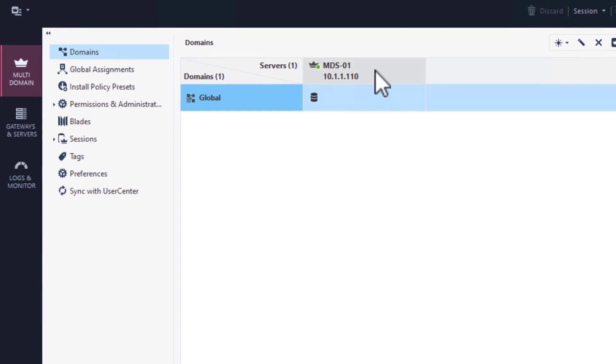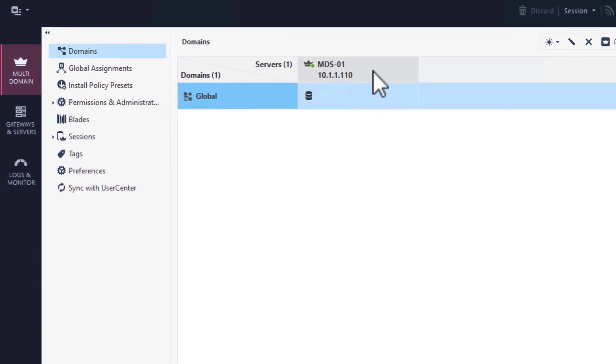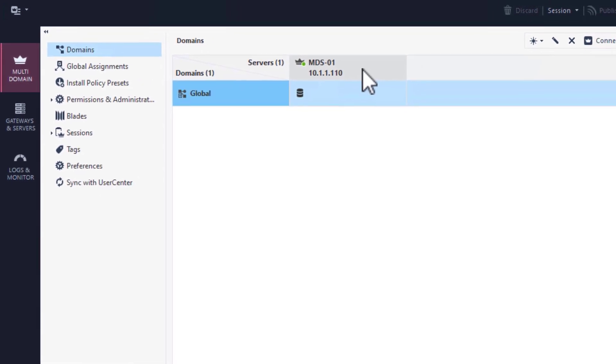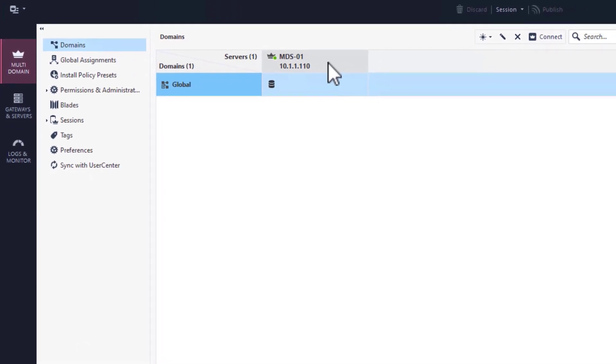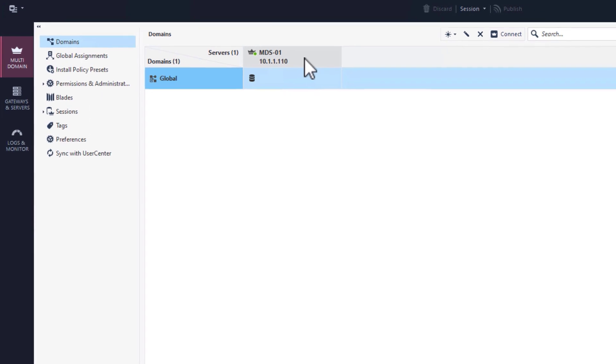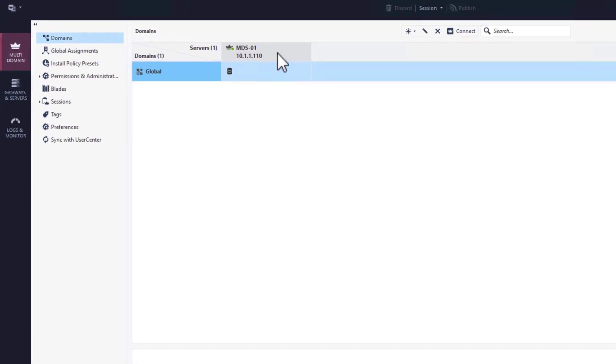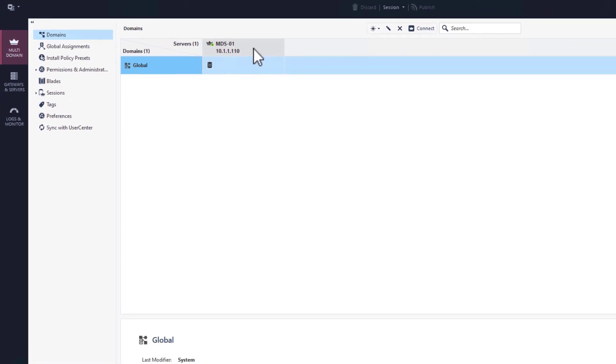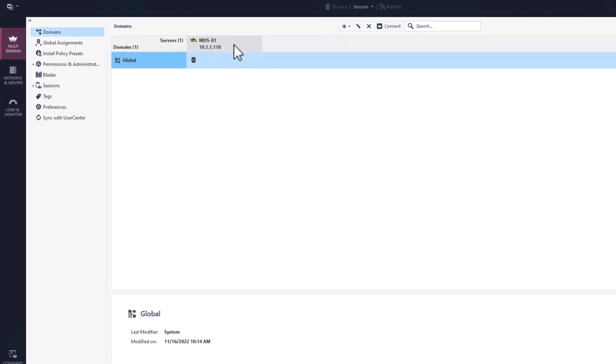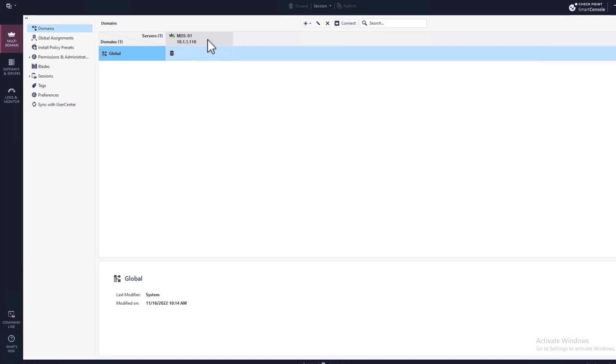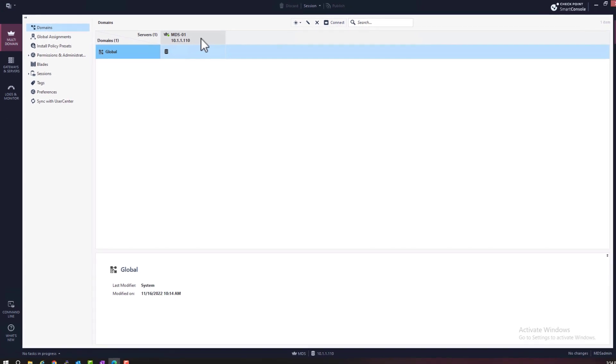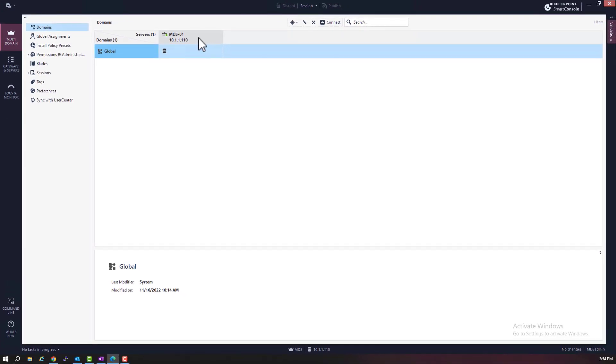Let's get back to the multi-domain view. Notice that I only have one server, which is the MDS one server, which we installed in lab one. And we are currently connected to it, using smart console. Also I have one domain, which is the global domain, but we won't talk about that for now.